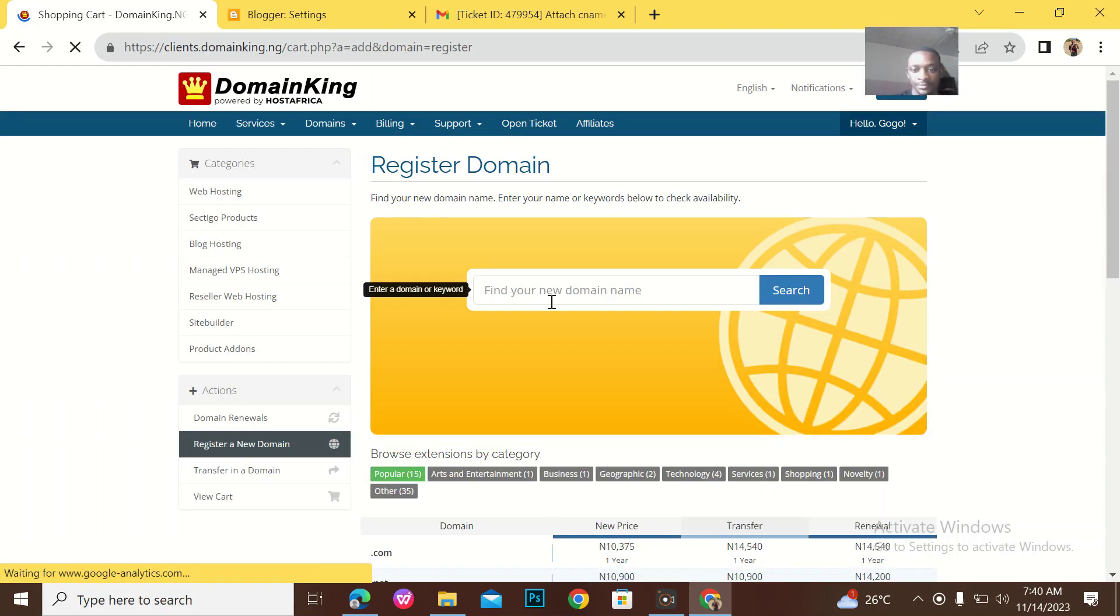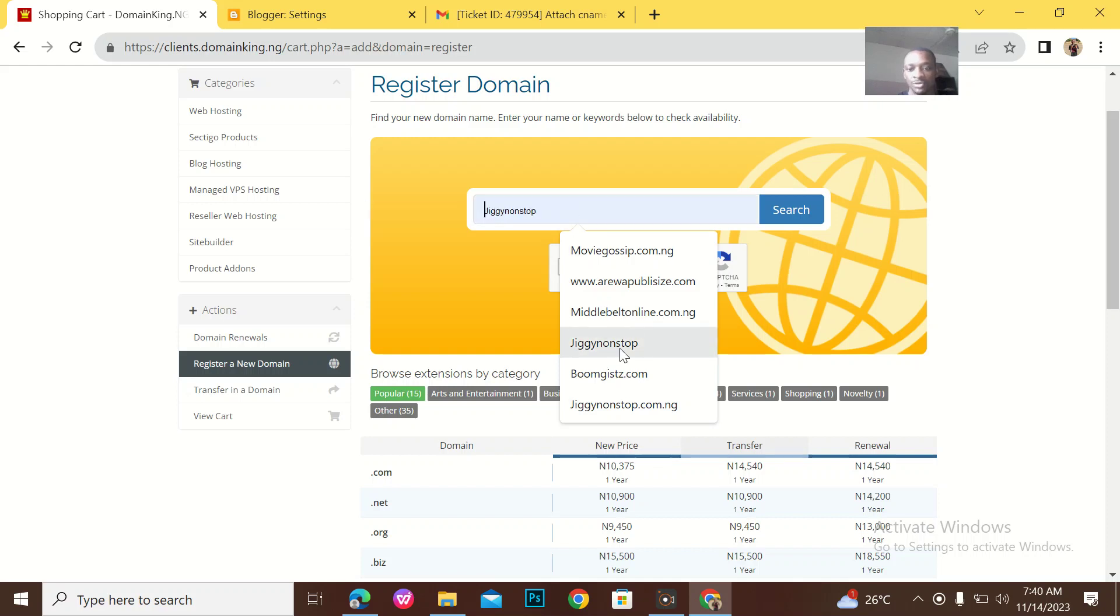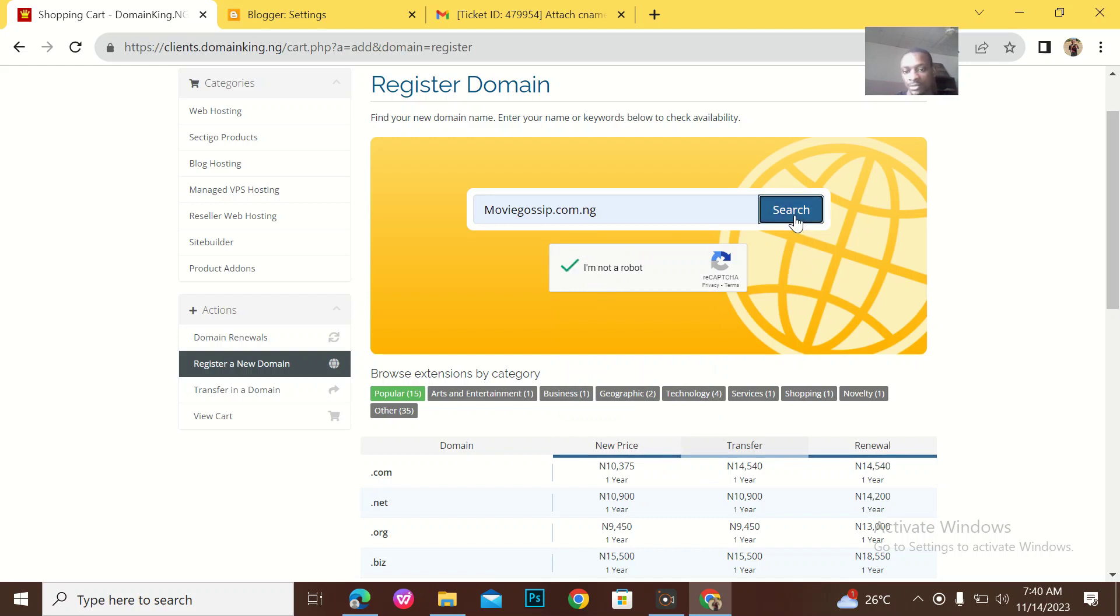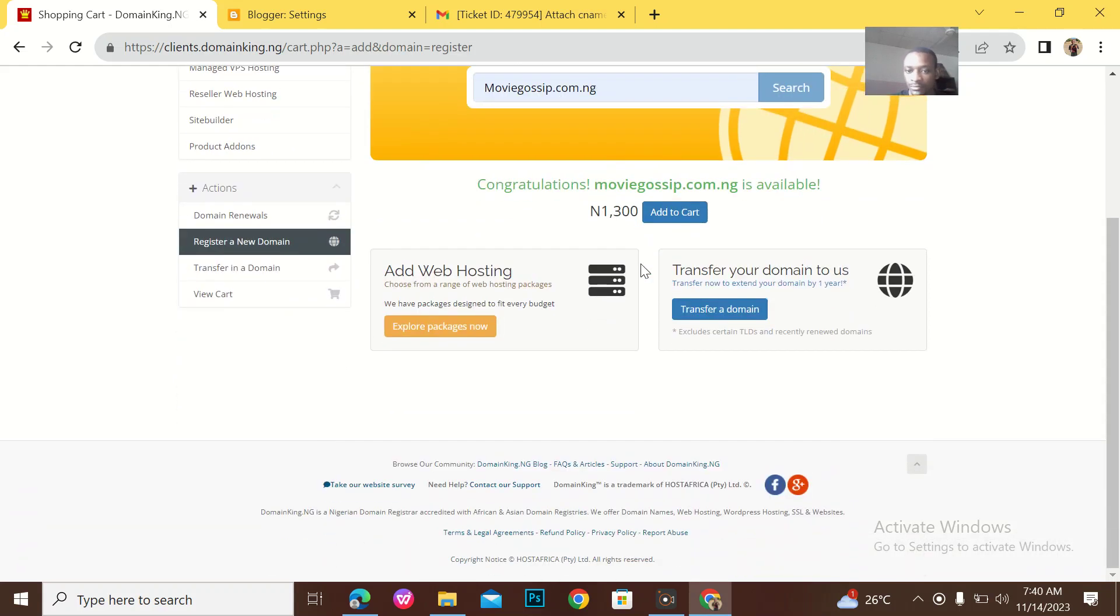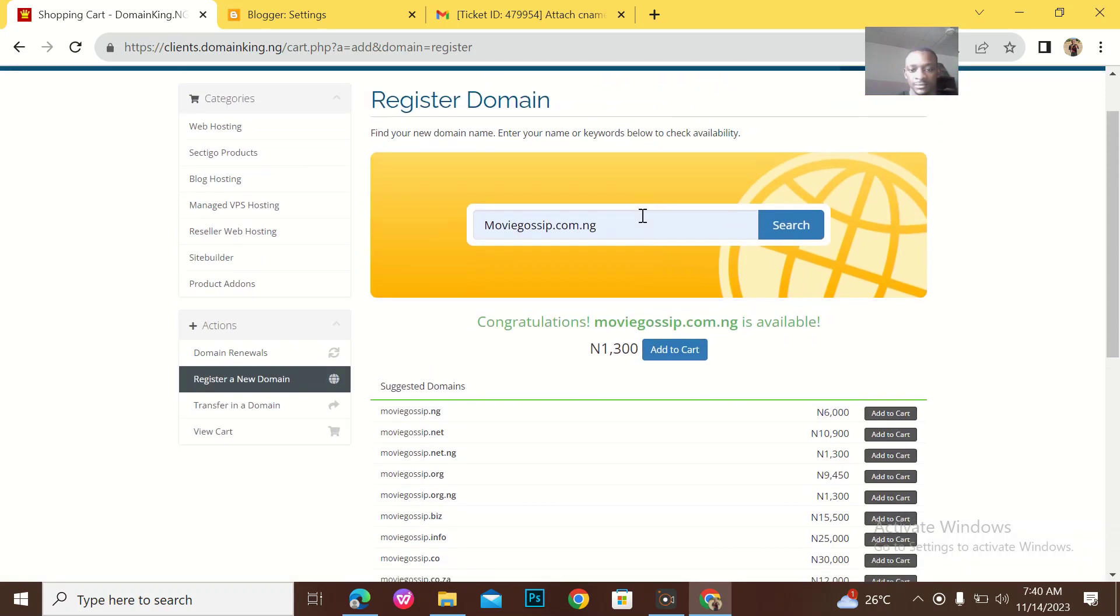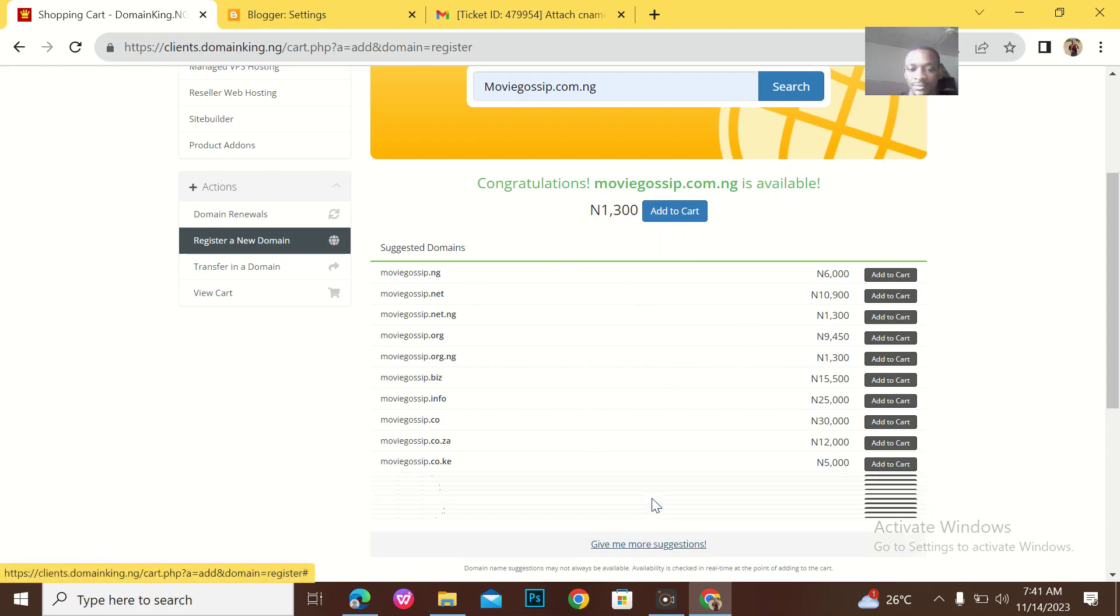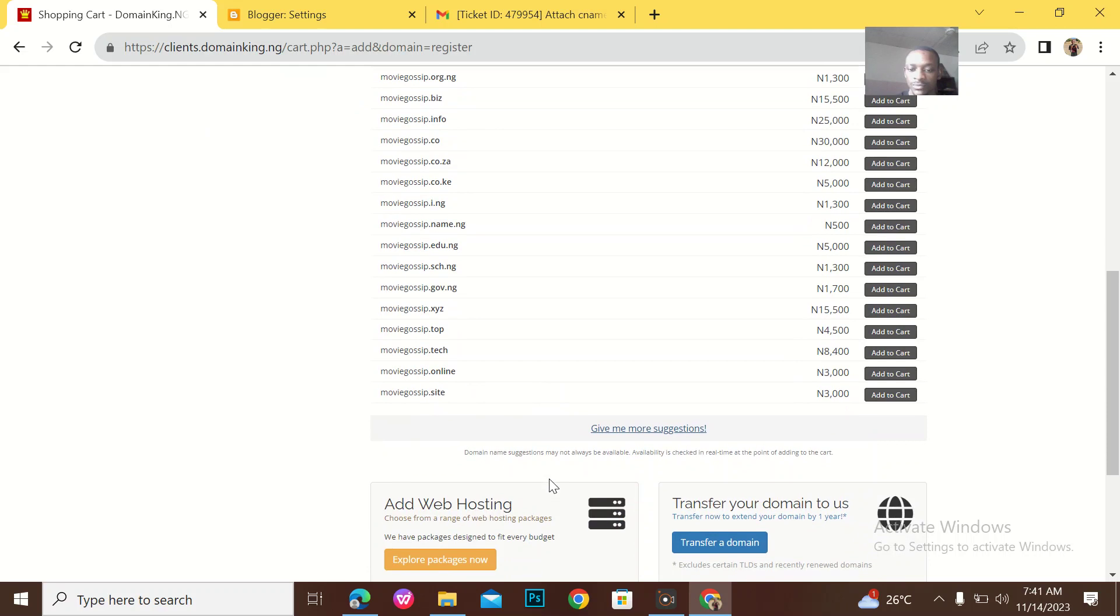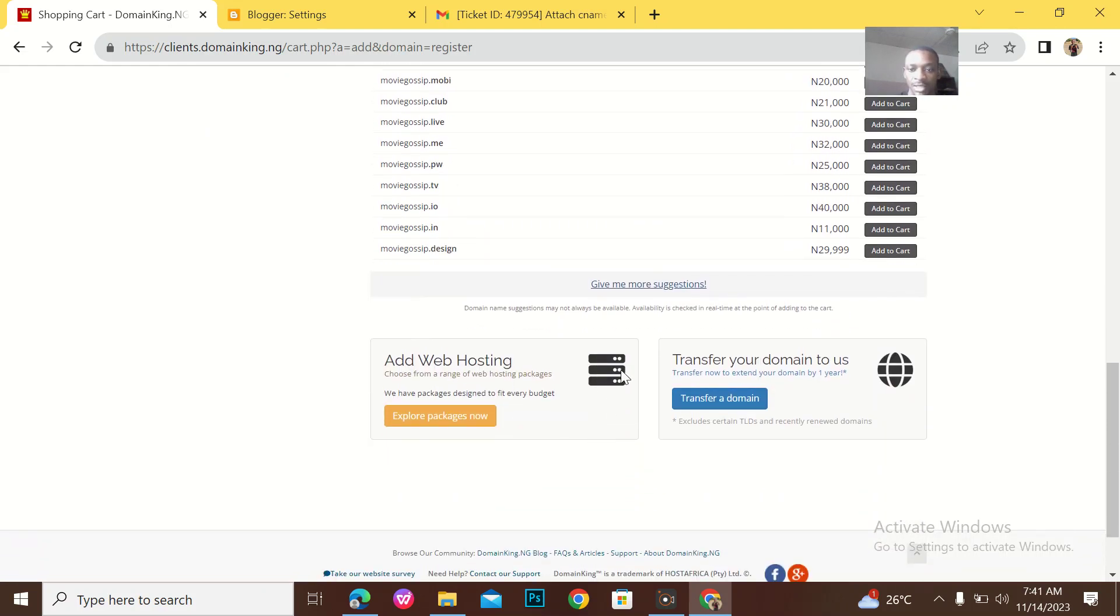When you come here, maybe like let me say I want to register something like moviegossip.com.ng. Then I'll search. So when I search, they will tell me that it's available, that's if it is available. Then next you see different suggestions of other extensions.